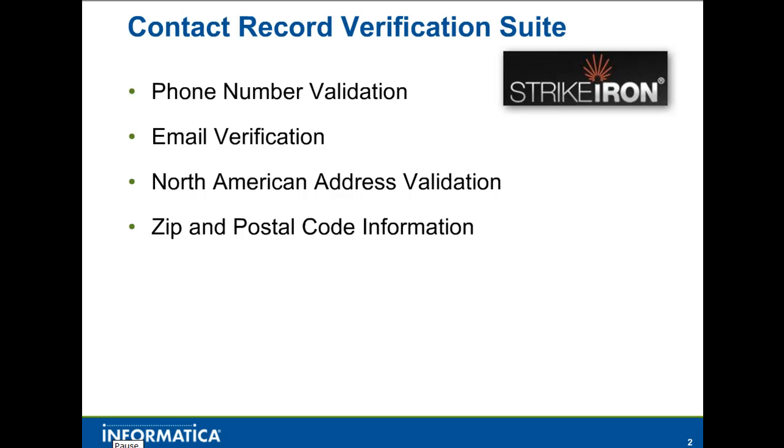Informatica Cloud offers plugins for each of Strike Iron's Contact Record Verification Suite services, including email verification, North American address validation, zip and postal code information, and phone number validation.